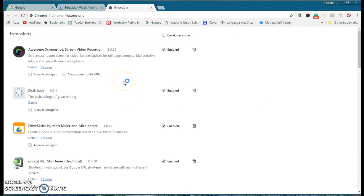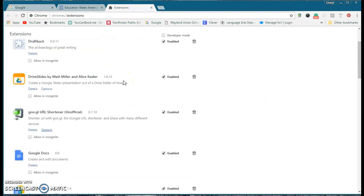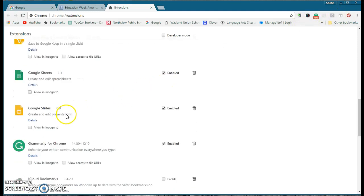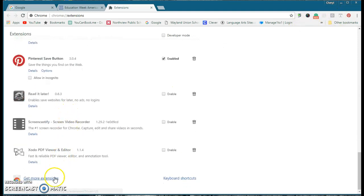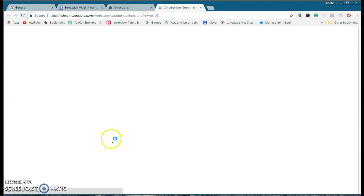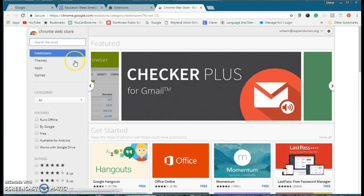These are currently extensions that I have installed, and you'll see a few of them up here. And I'm going to scroll to the bottom where it says Get More Extensions. And this is the Chrome Web Store.